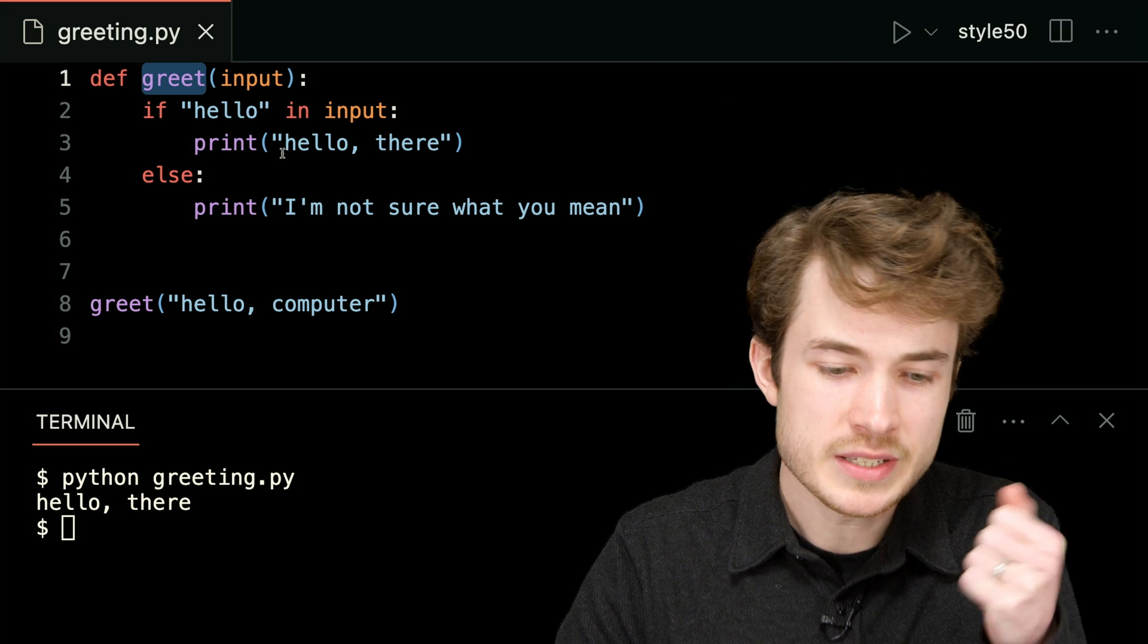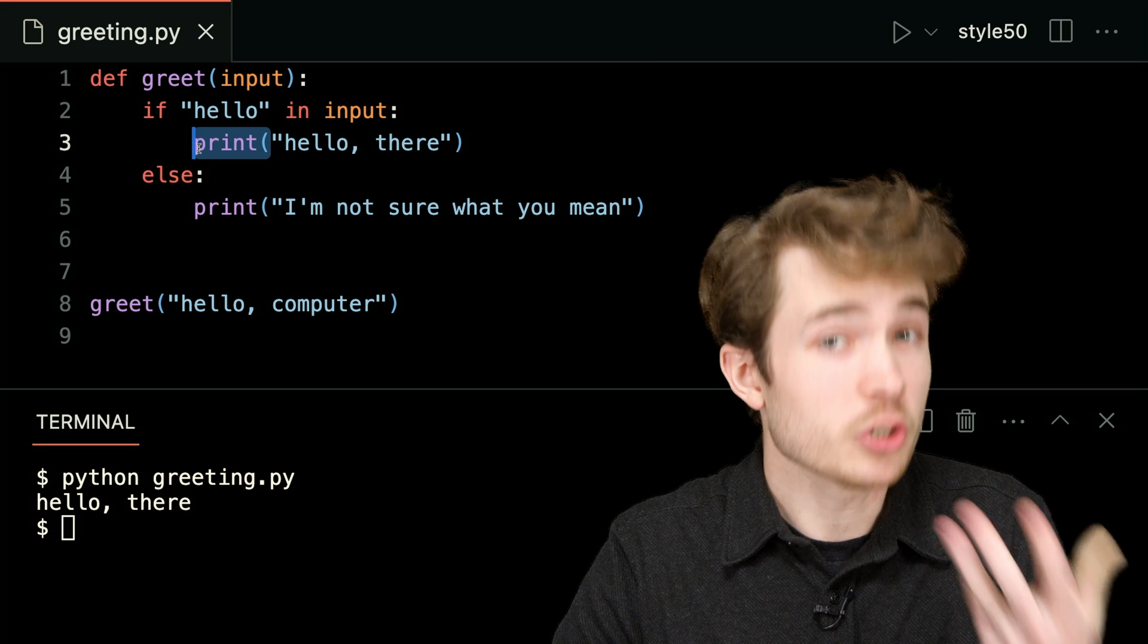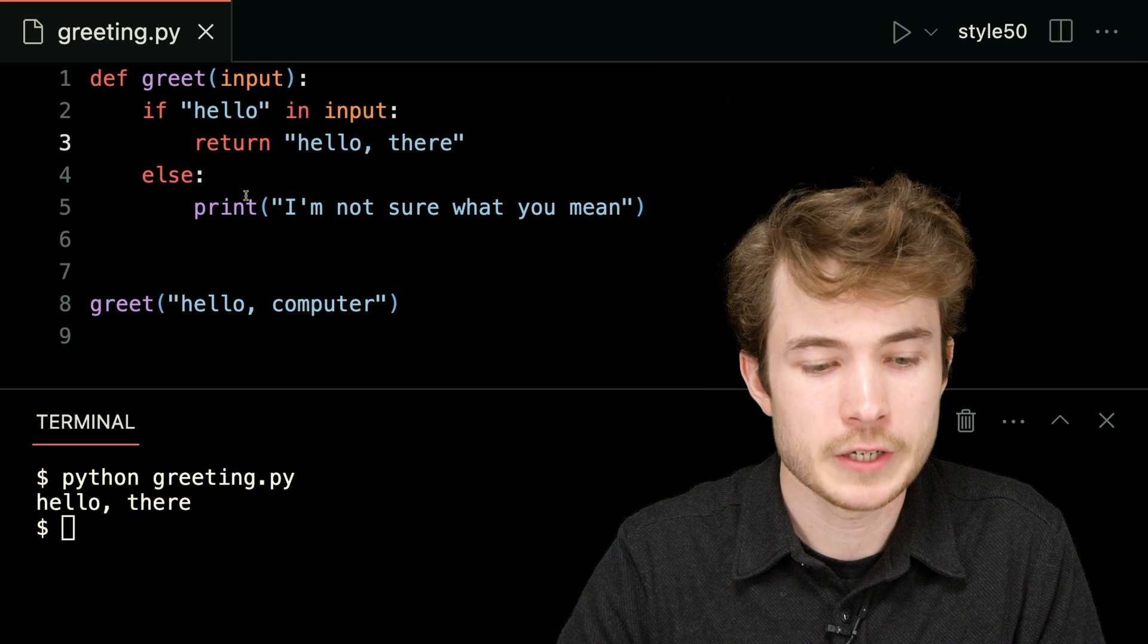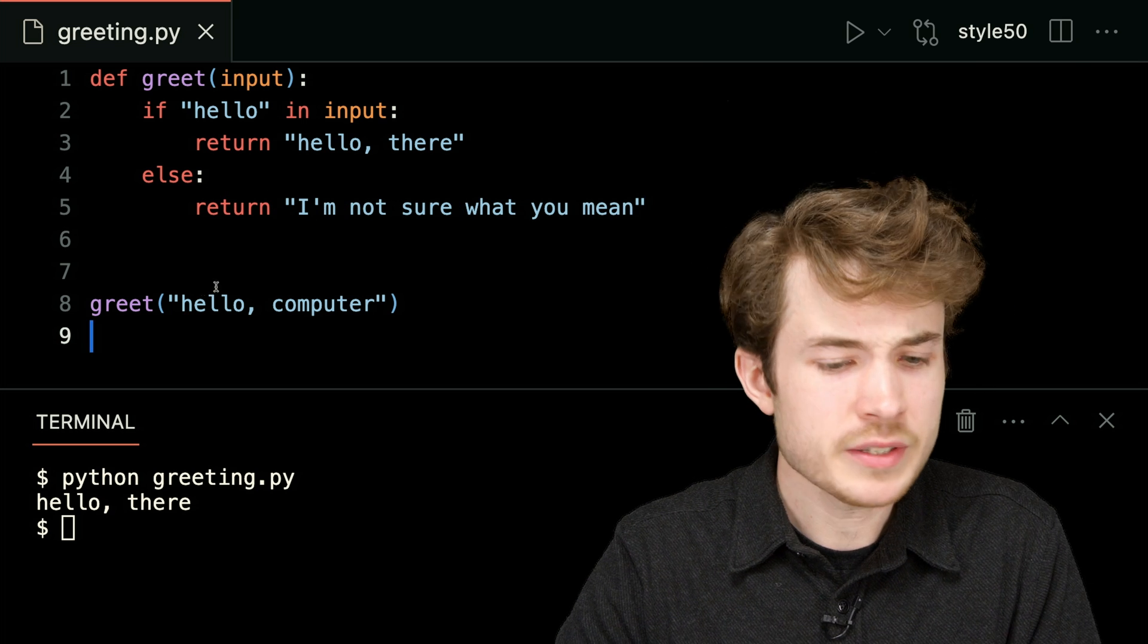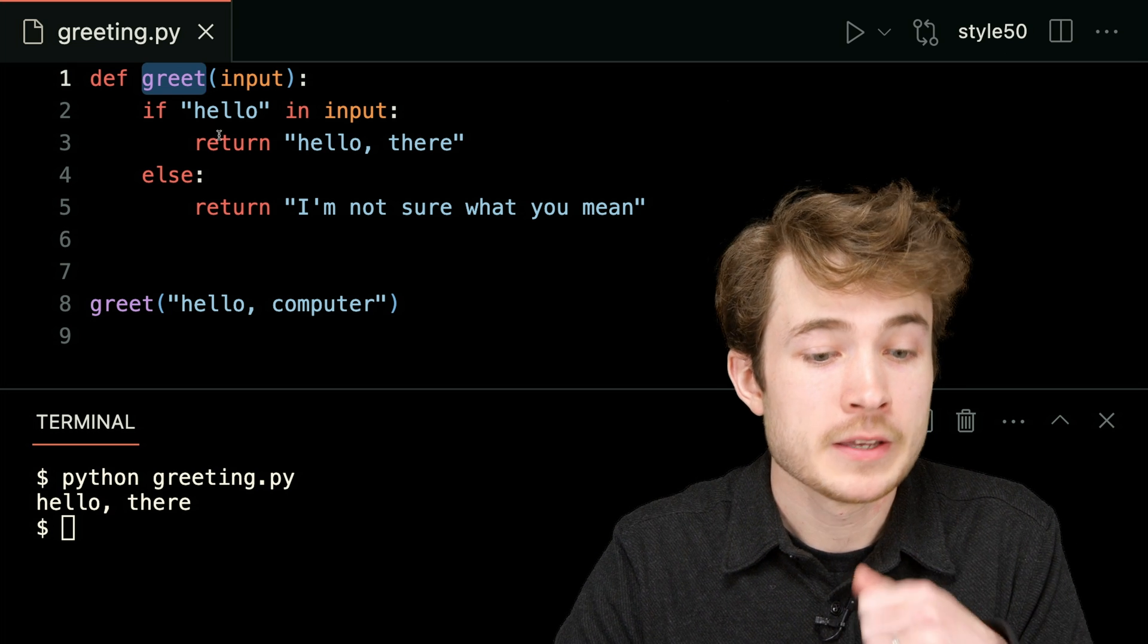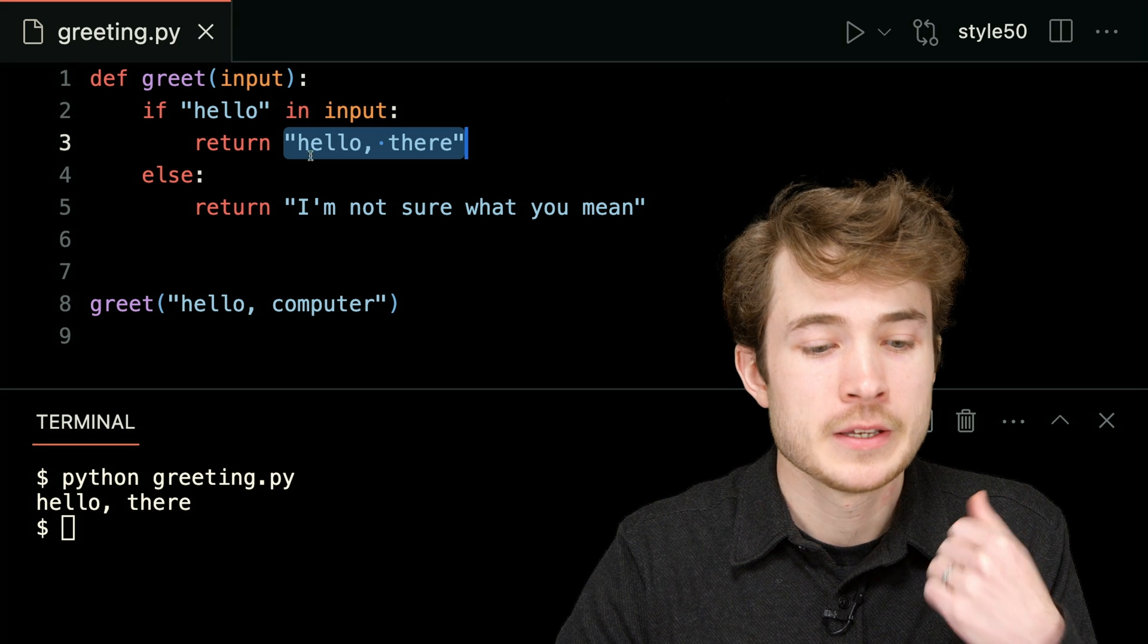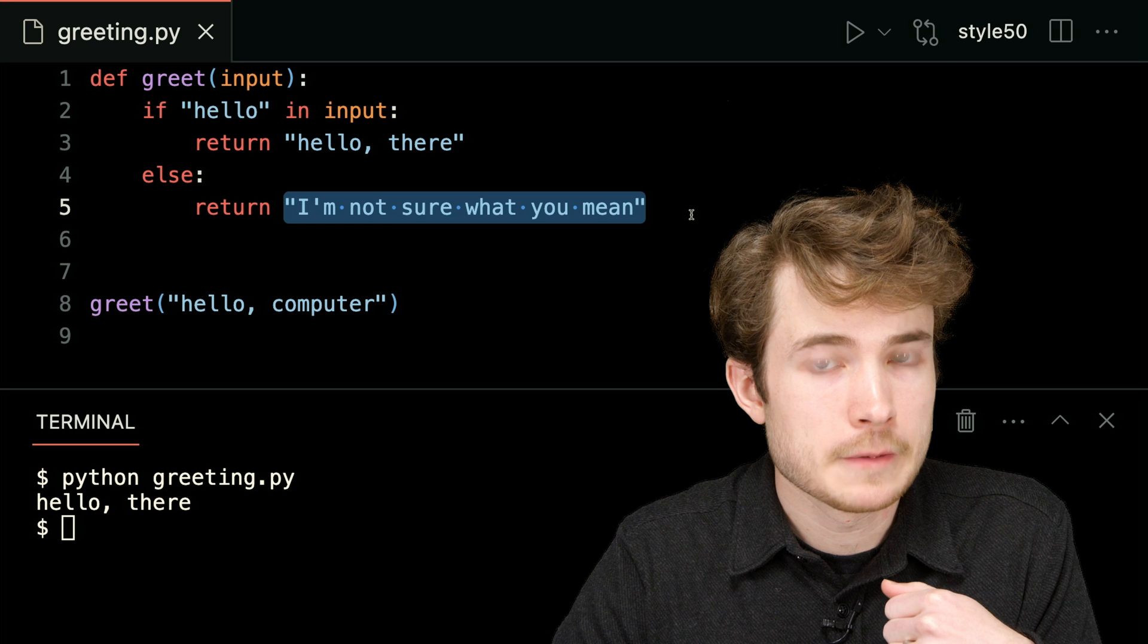So instead of printing here, where printing produces some side effect of text on the screen, let me try returning the actual text. I'll say, why don't I return hello there? And why don't I return I'm not sure what you mean? So with this change, now I've said that greet has an explicitly defined return value. If hello is in the input, the return value will be hello there. If hello is not in the input, the return value will be I'm not sure what you mean.